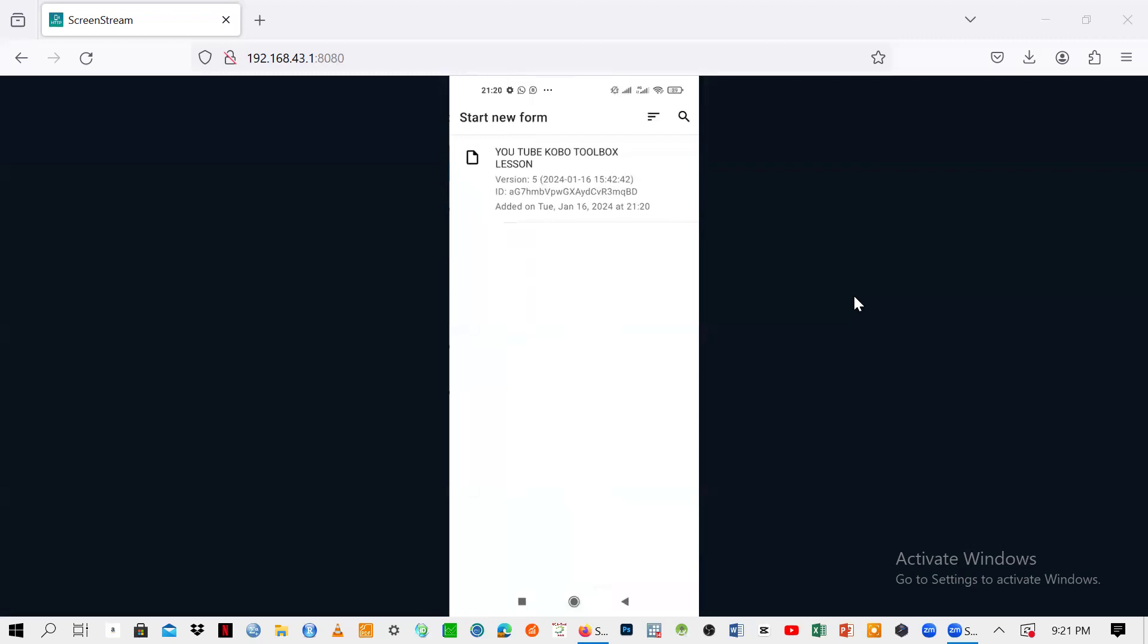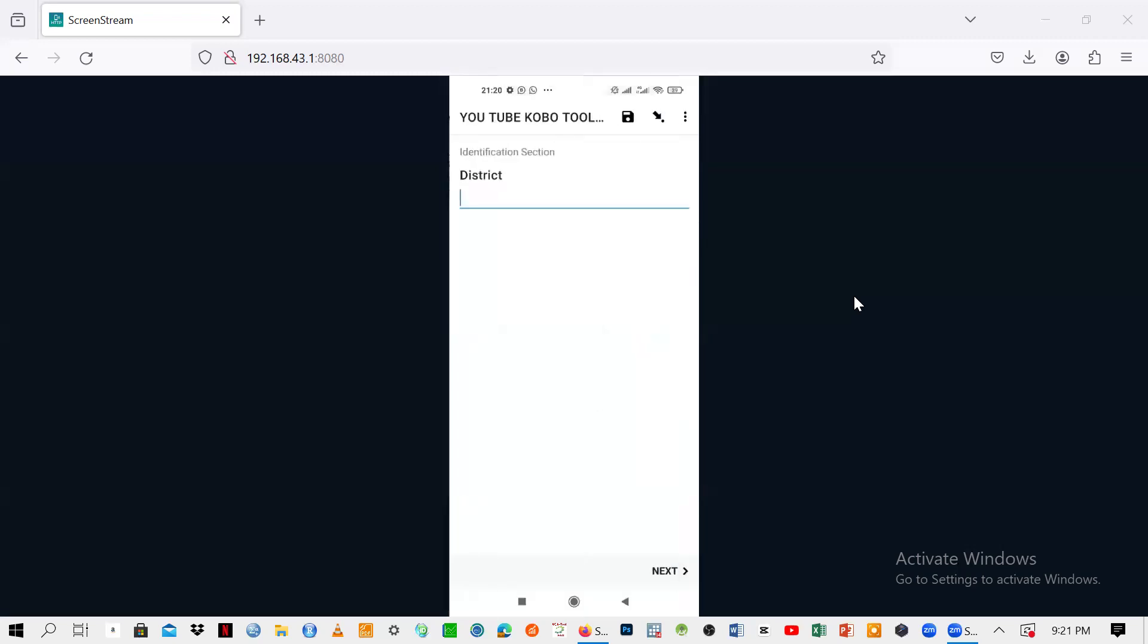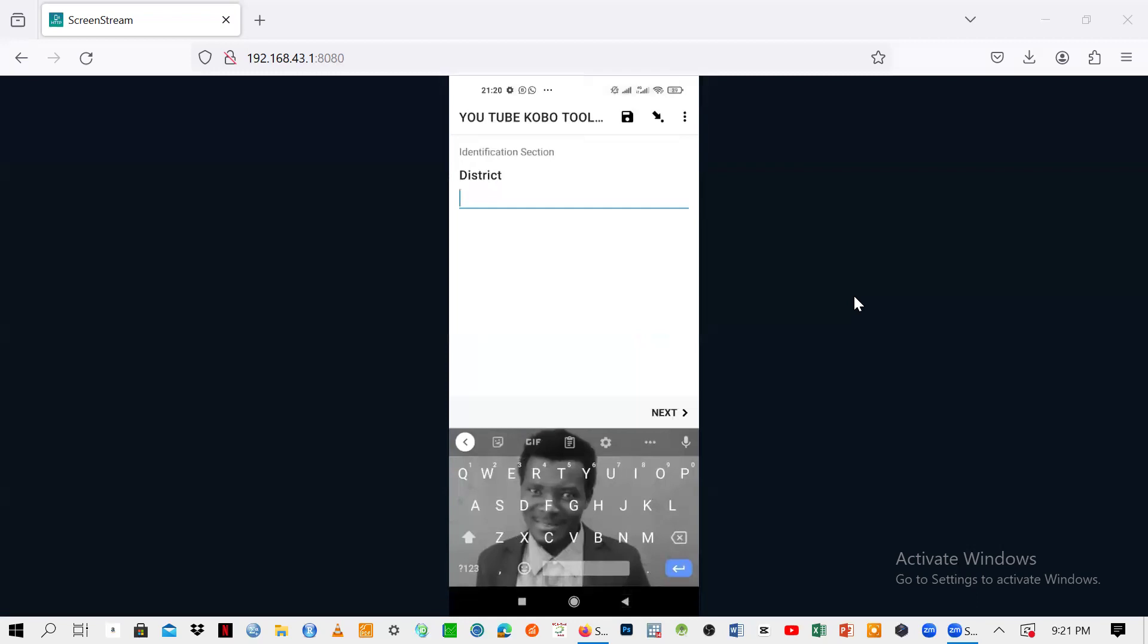If you click on that one and click OK, from there you just go to start new form. Click on that one. You see, this is your form and you can click on it. It has come.